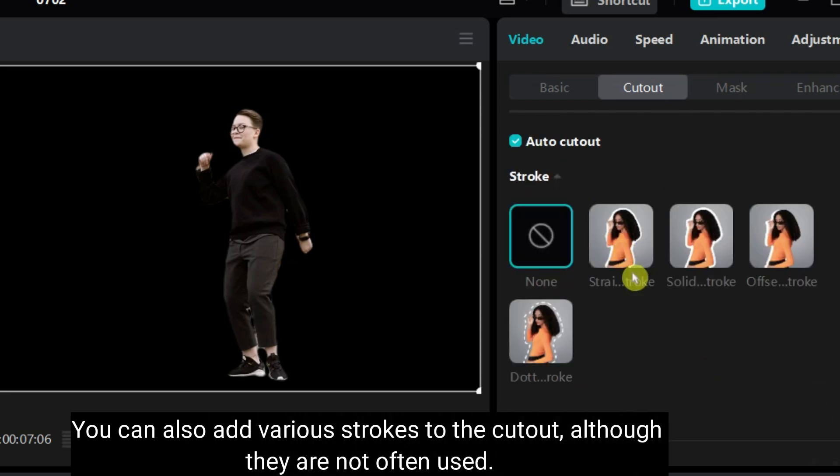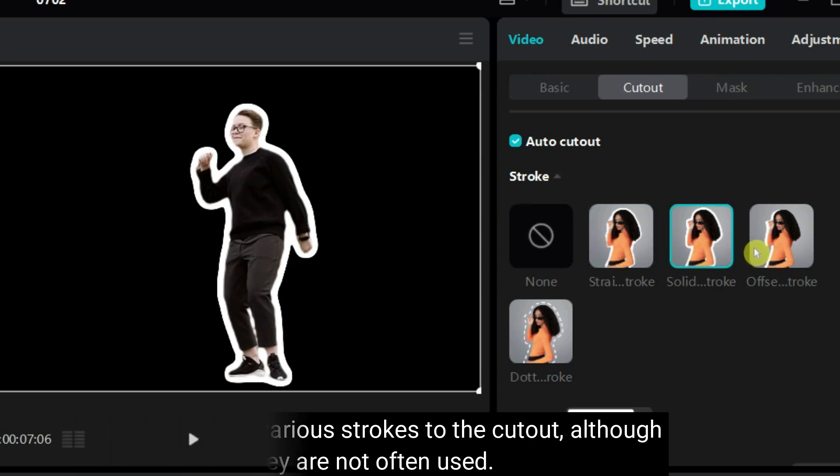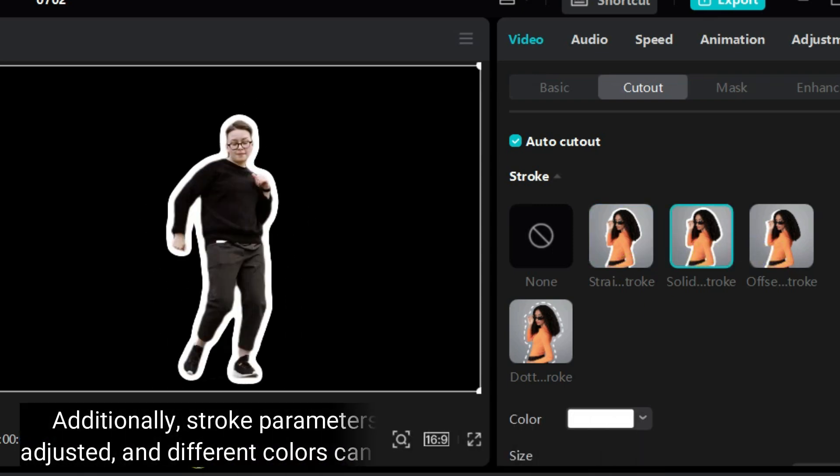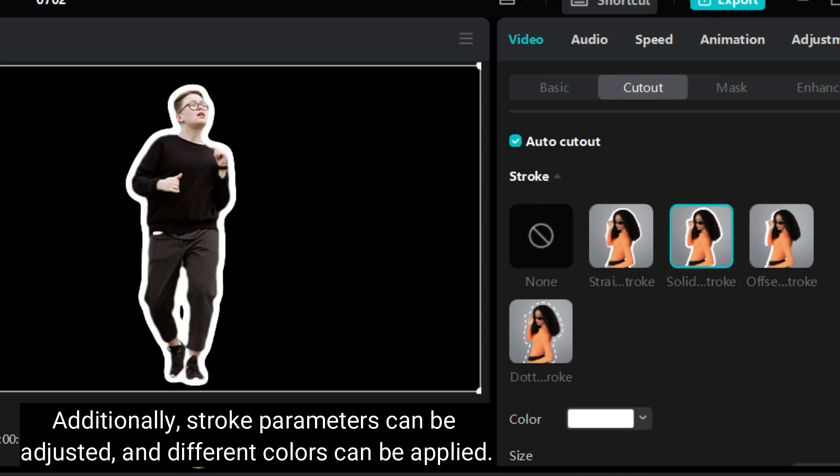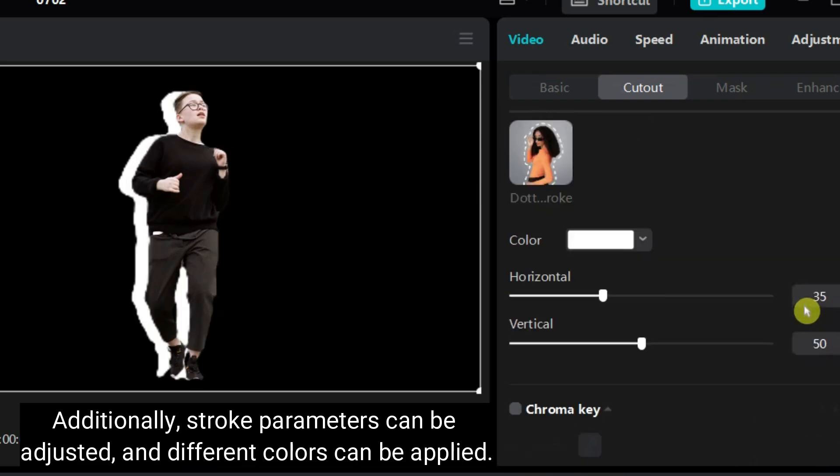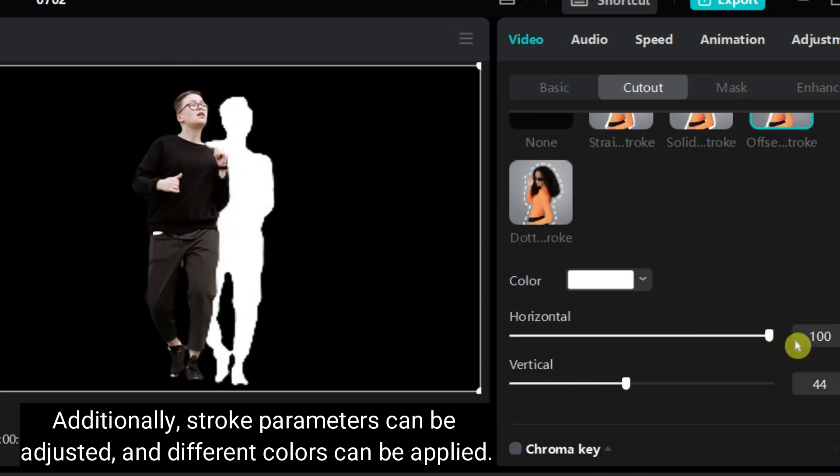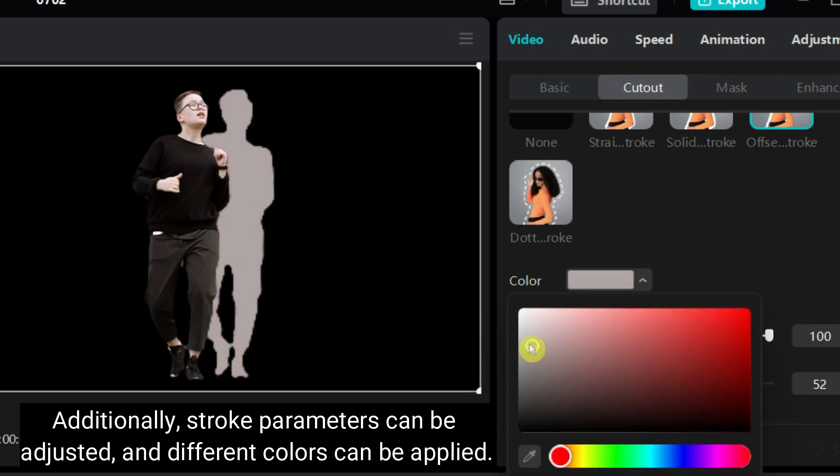You can also add various strokes to the cutout, although they are not often used. Additionally, stroke parameters can be adjusted and different colors can be applied.